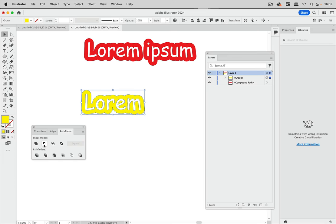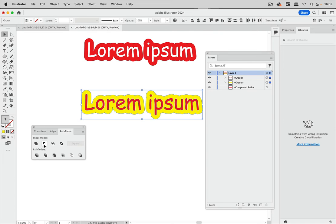It happens because of the way the pathfinder subtract works. So let's undo this. What the subtract pathfinder does it subtracts all of the top objects from the bottom most object.